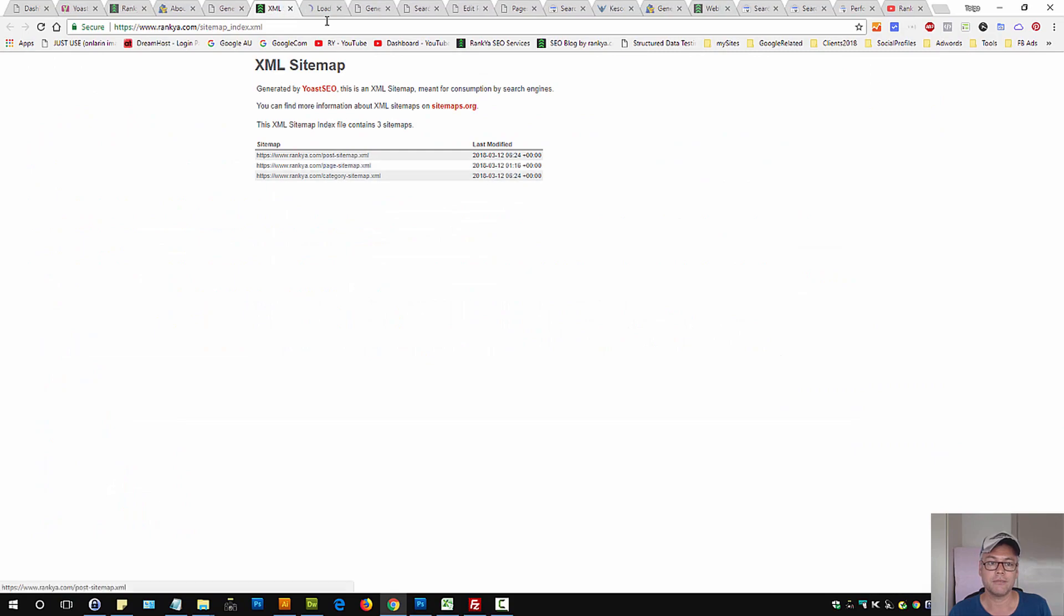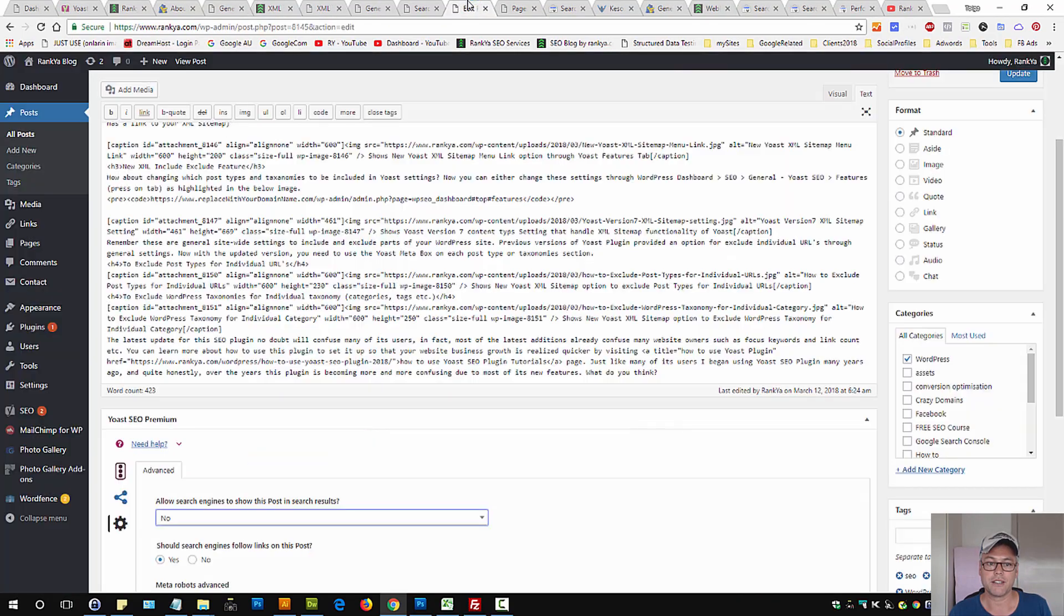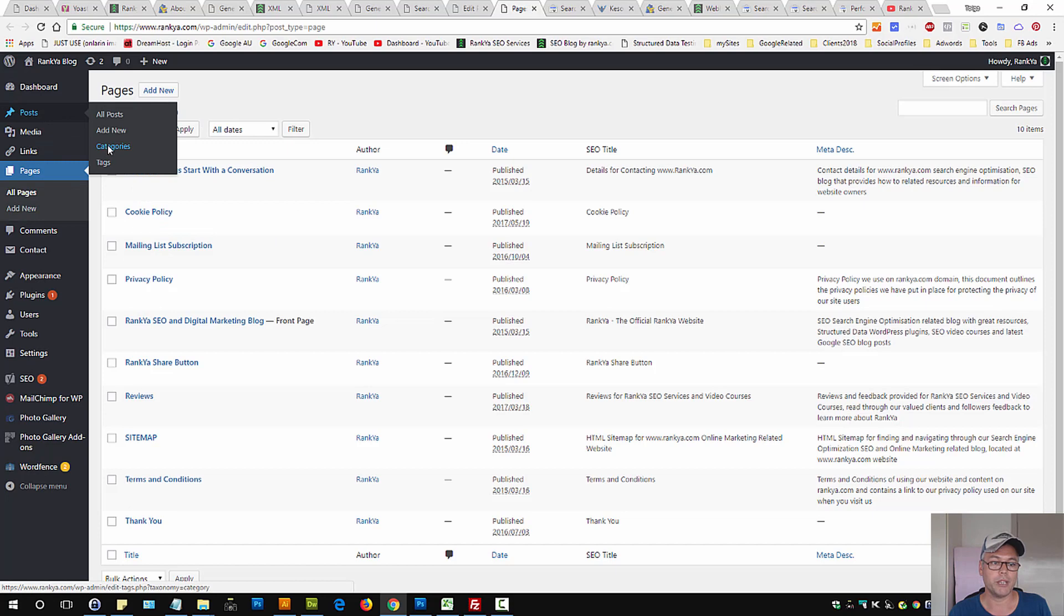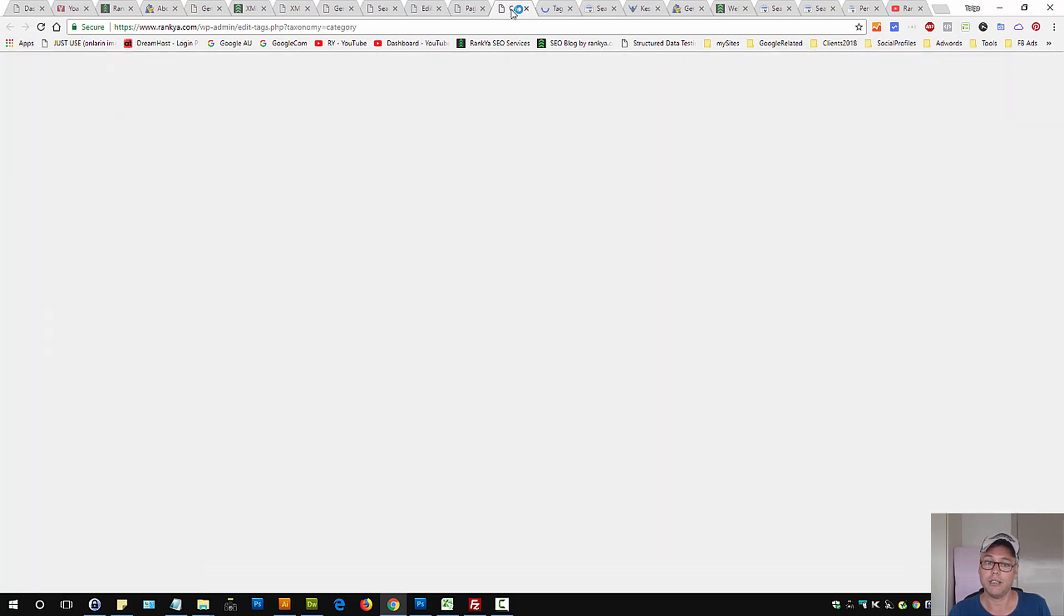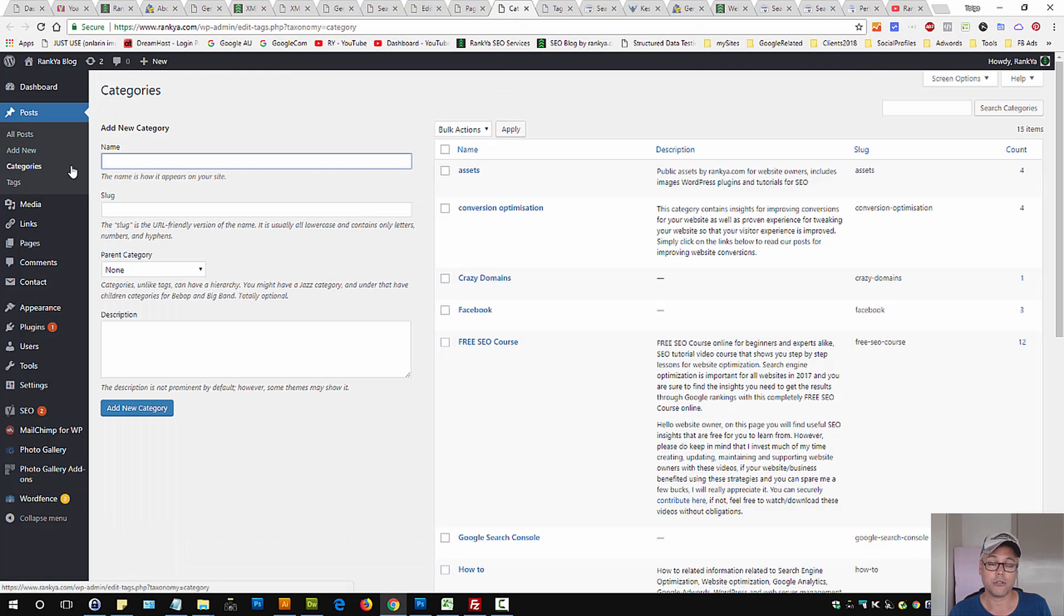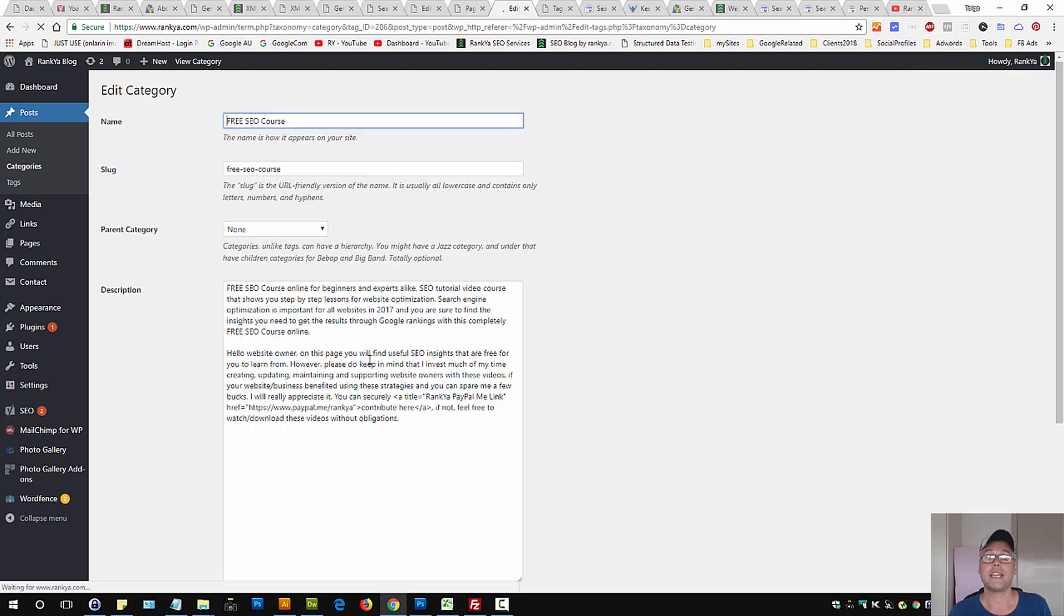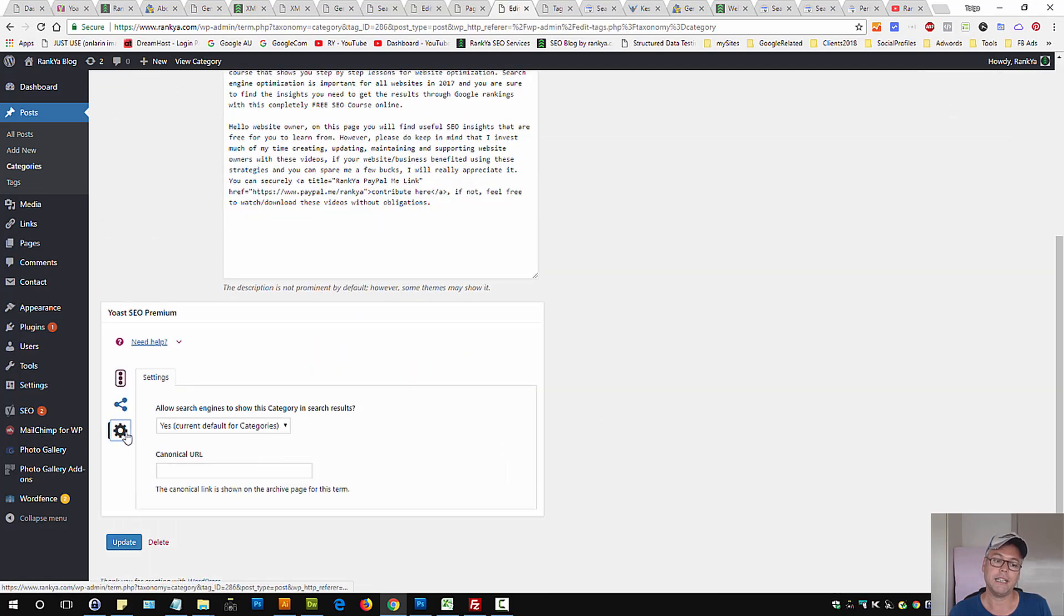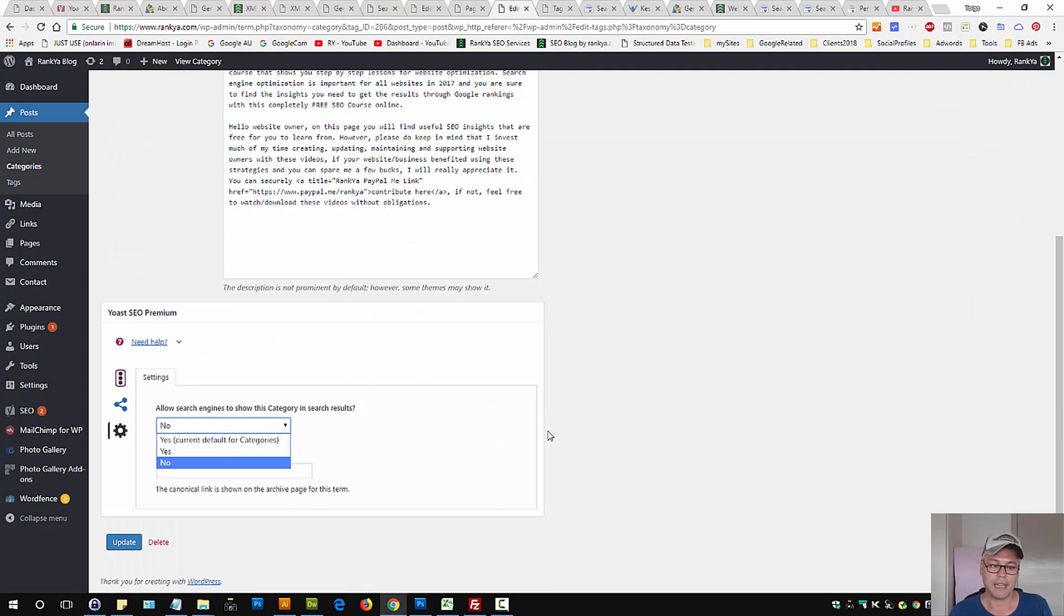You do the same thing for your pages. If you want to exclude an individual category or tag, simply press on Categories, edit the one you want—for example, Free SEO Course category—and here we have the gear icon where we can select no. That will be taken out from the sitemap as well.